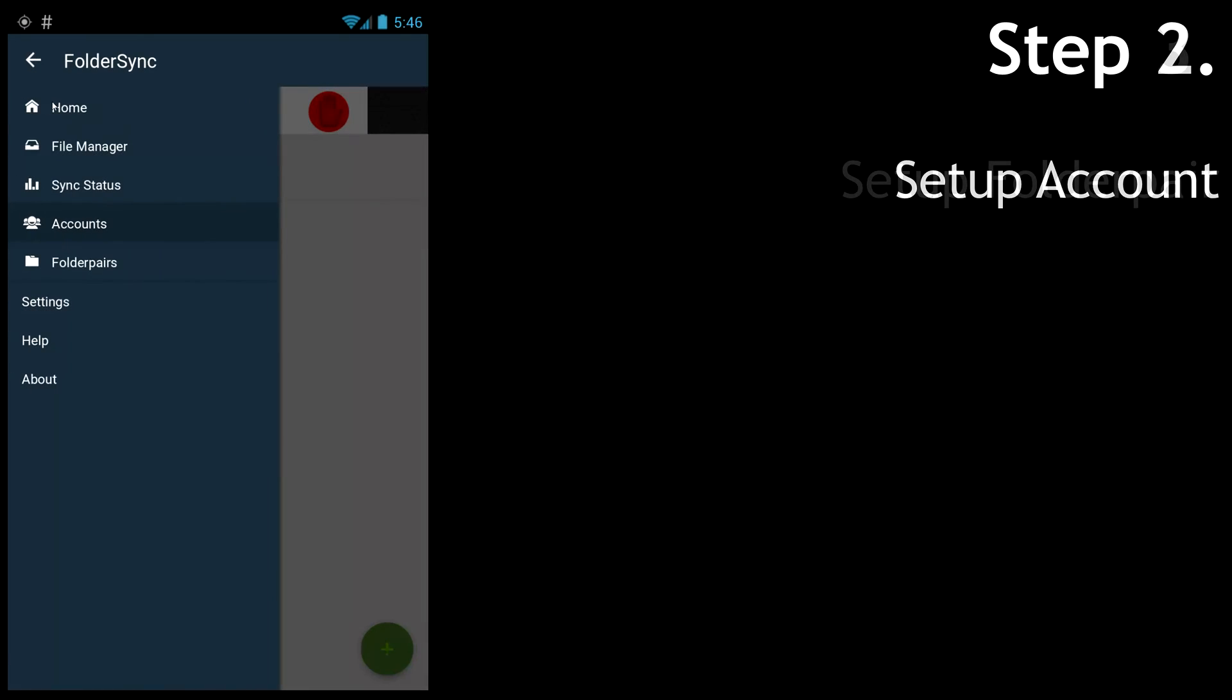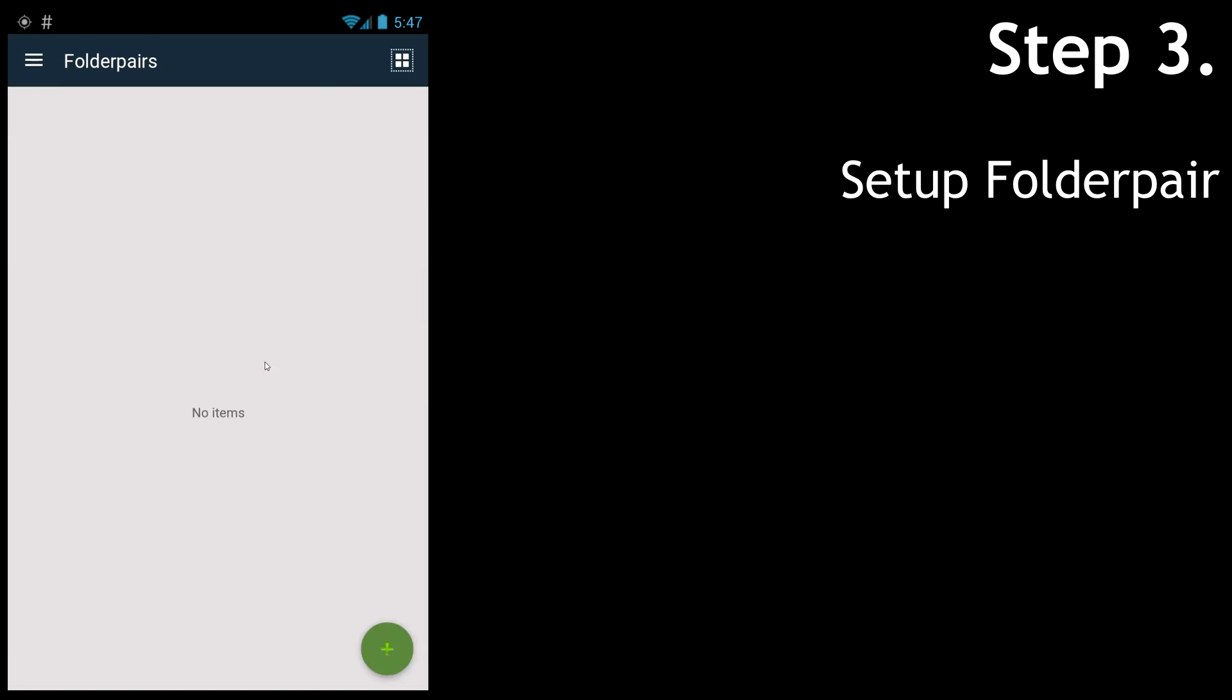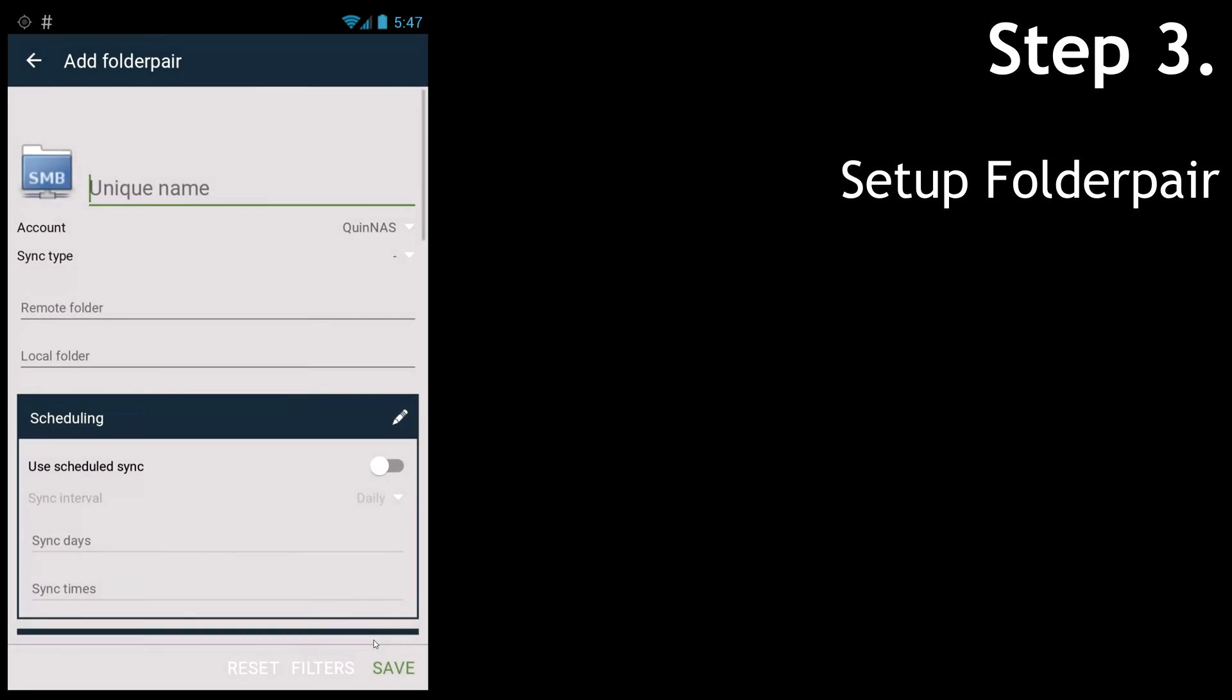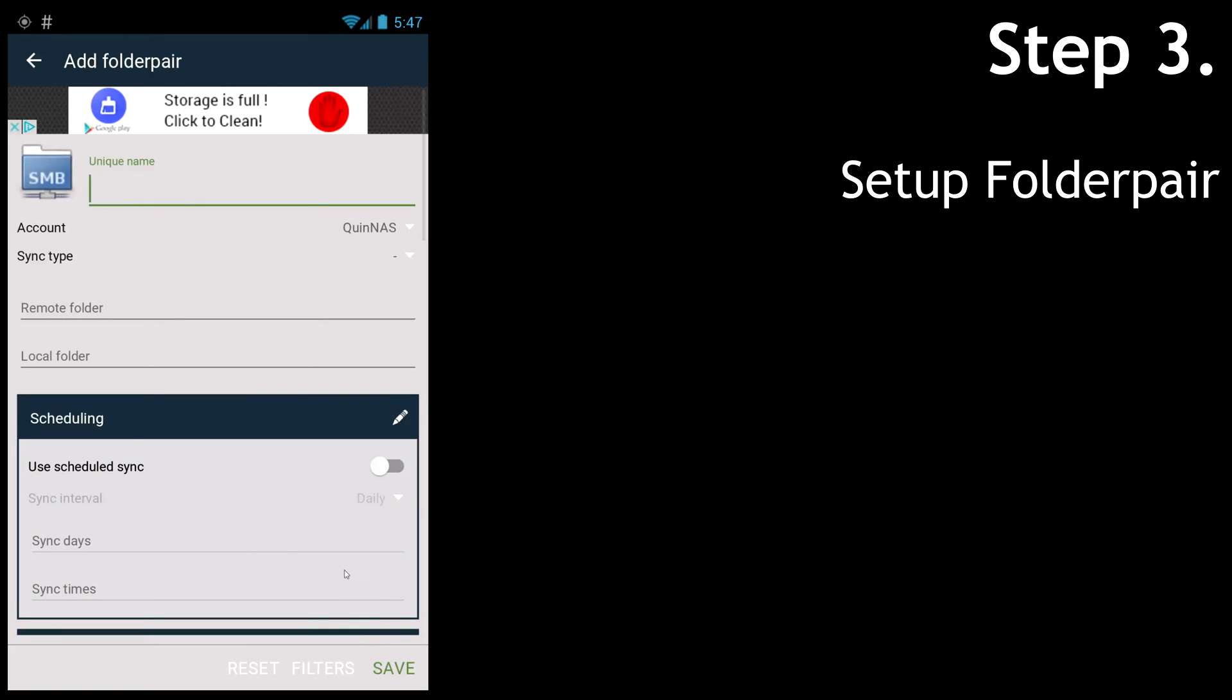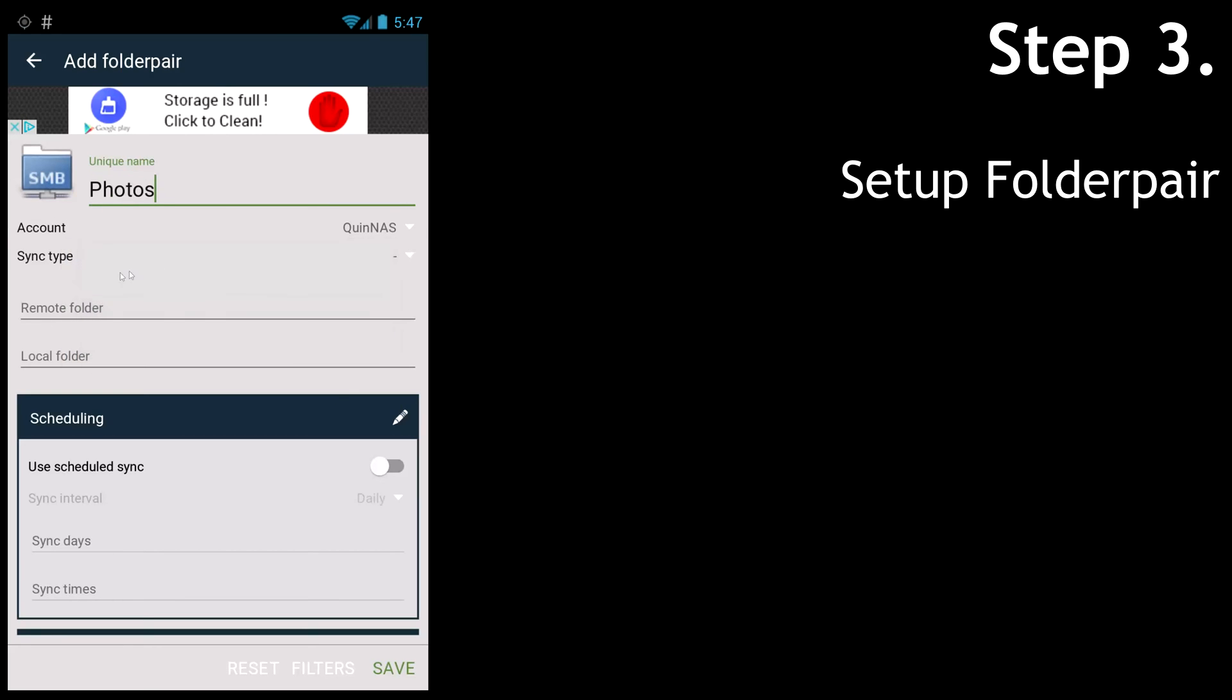Now we have an account set up, and next up we can go to Folder Pairs. Hit the green plus button again and give it a name. This folder pair will be for my photos. Most of the time I use several, like photos, WhatsApp, and other folders I want. Then I select the account.